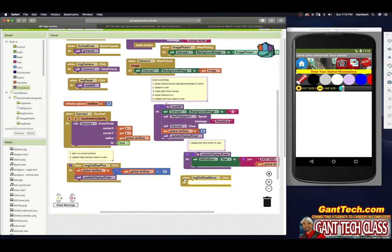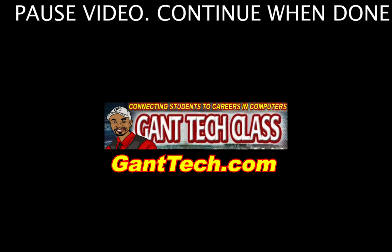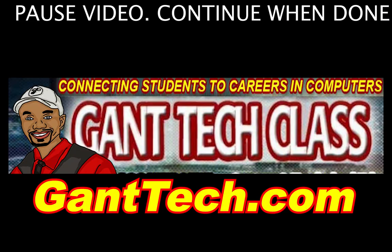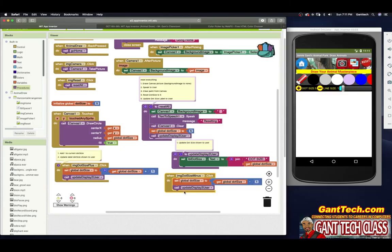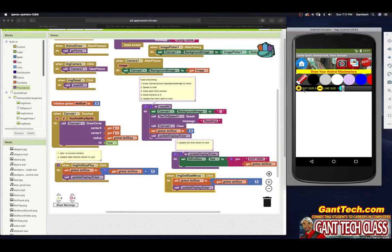For minus, pause the video and try on your own — it's very similar to plus. The only difference is you have a minus instead of a plus. You can test it: go up to 16 or 18, then go down to 11 and down to four. That is how you do image dot size minus.